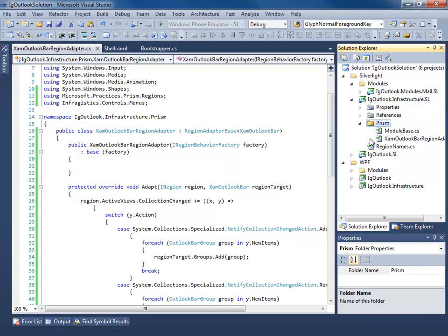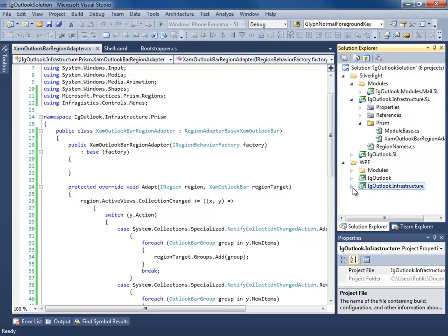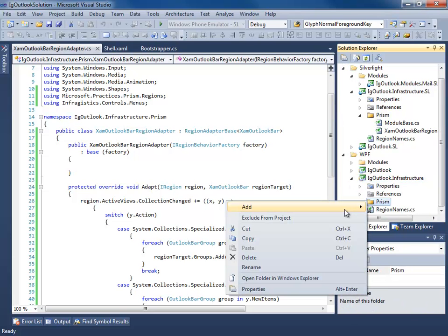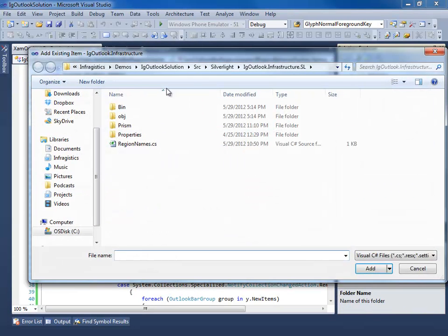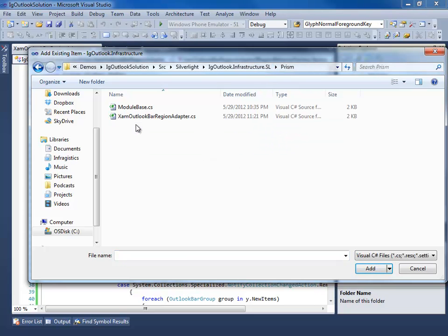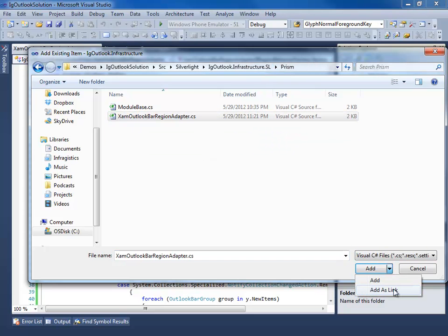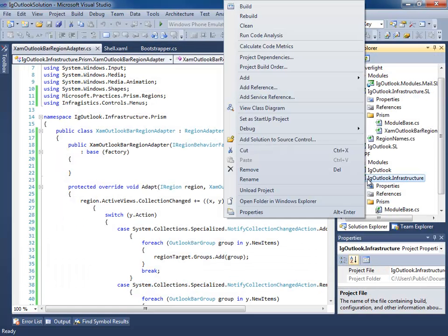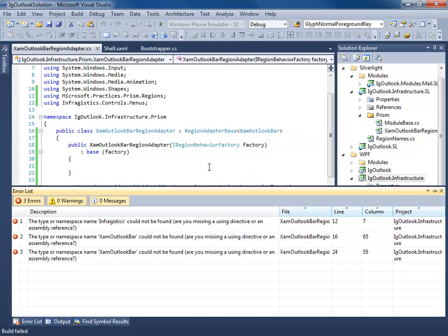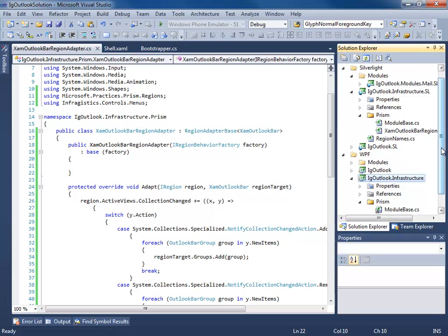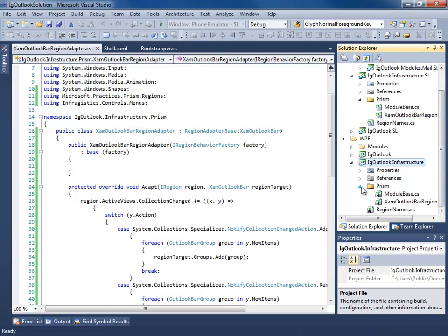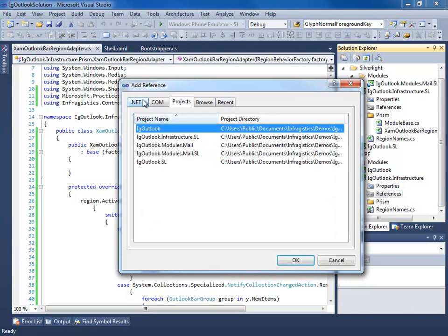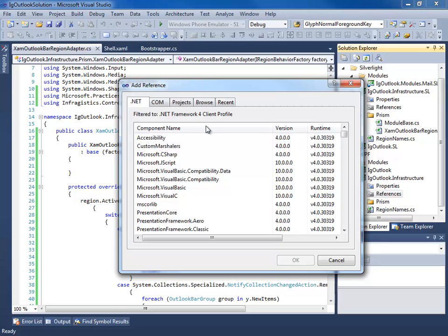Next thing we want to do is go to our WPF project, and we're going to add, make sure we're in Silverlight Infrastructure Prism, I'm going to add a link to the region adapter we just created. Build the WPF version. We didn't add the references to our Infragistics controls for WPF, so let's do that.